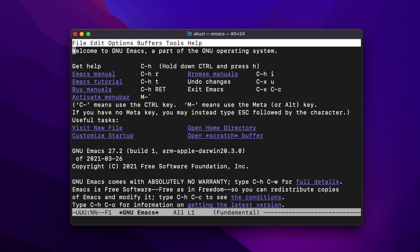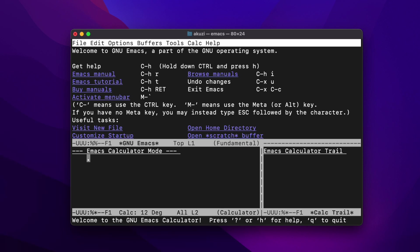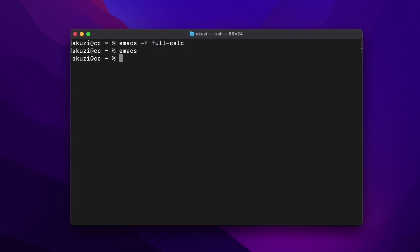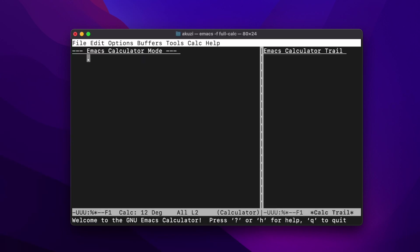CALC mode comes as part of the standard GNU Emacs distribution. There are a number of ways to start CALC within Emacs. One way is to type Meta+X and then CALC, and this causes it to be opened in a split window. Another way is to open Emacs in full CALC mode.